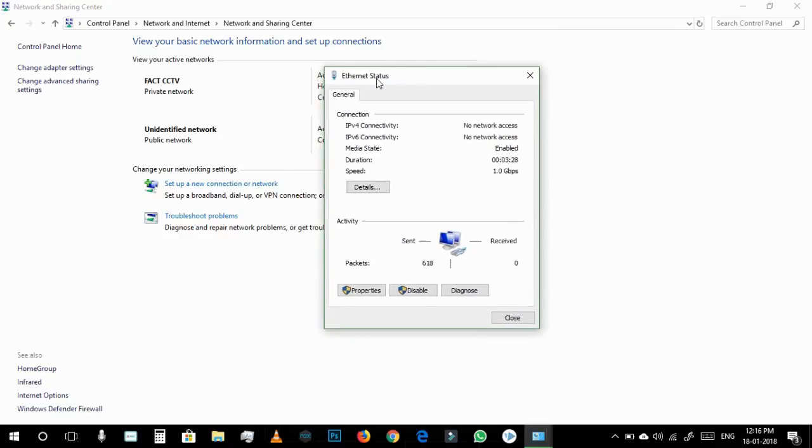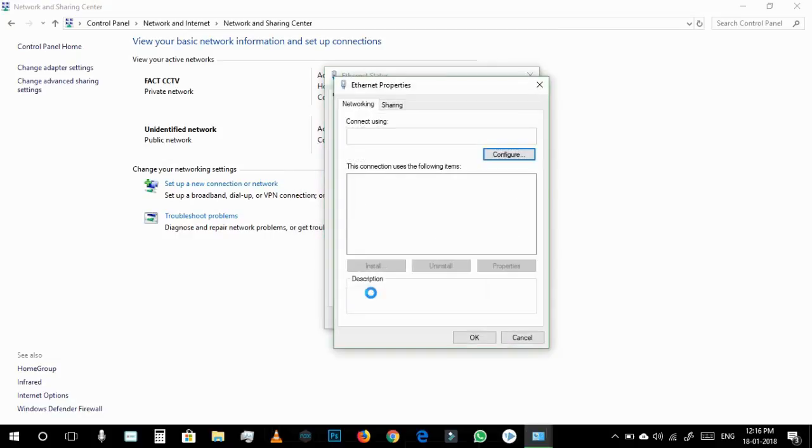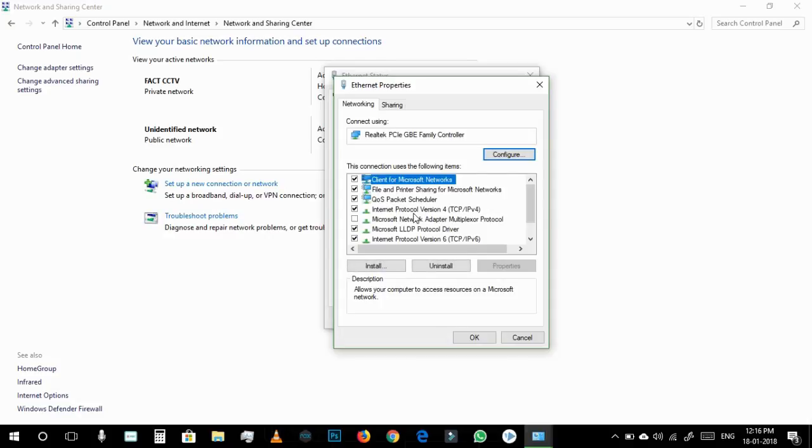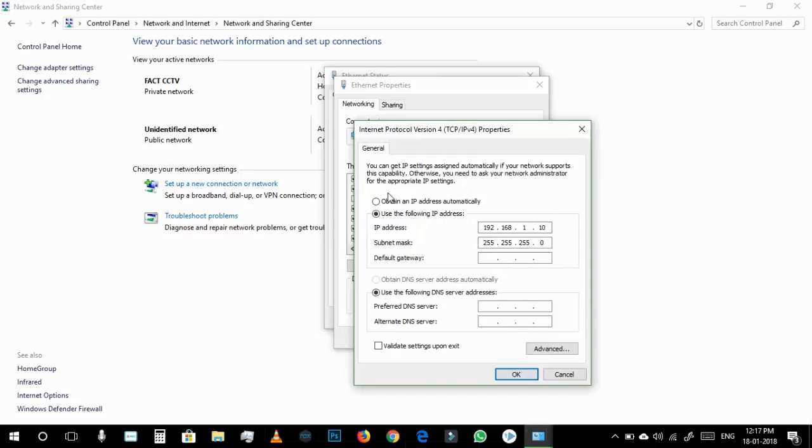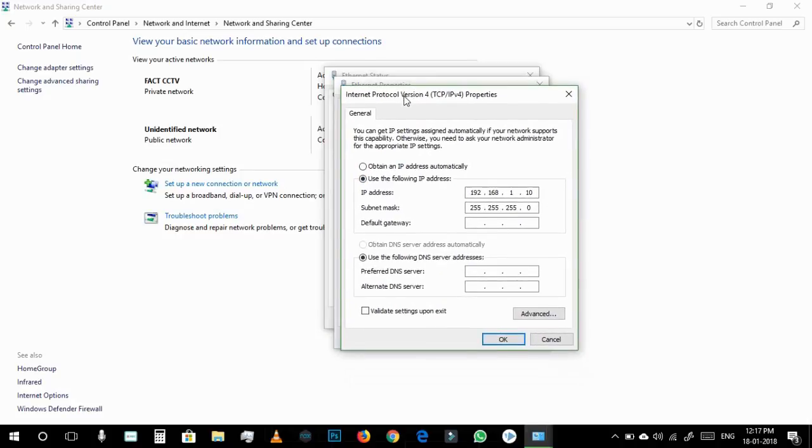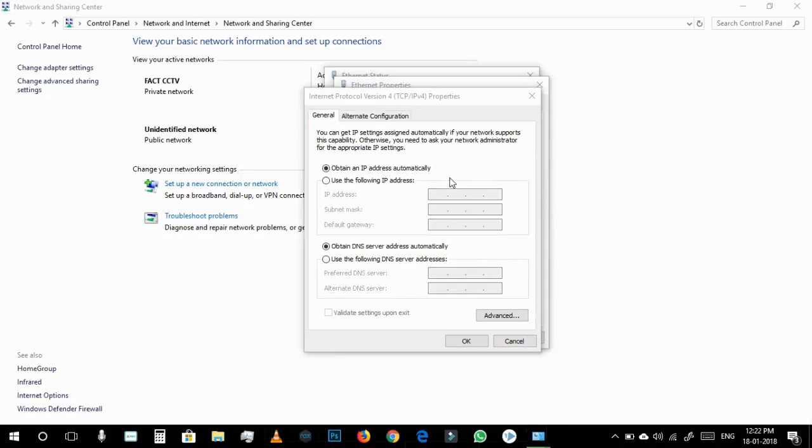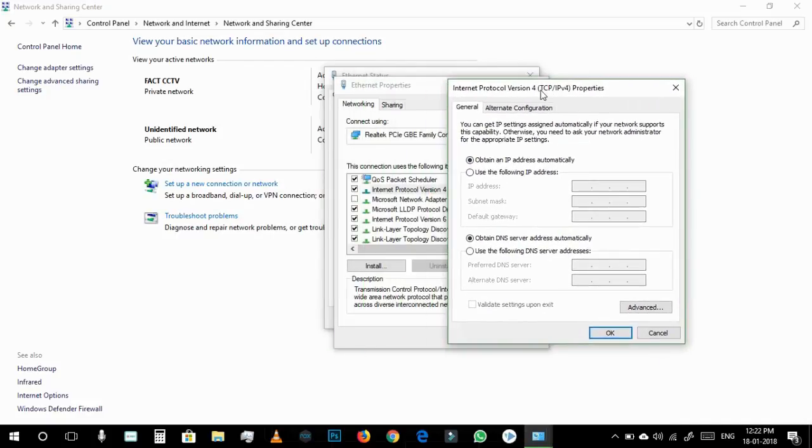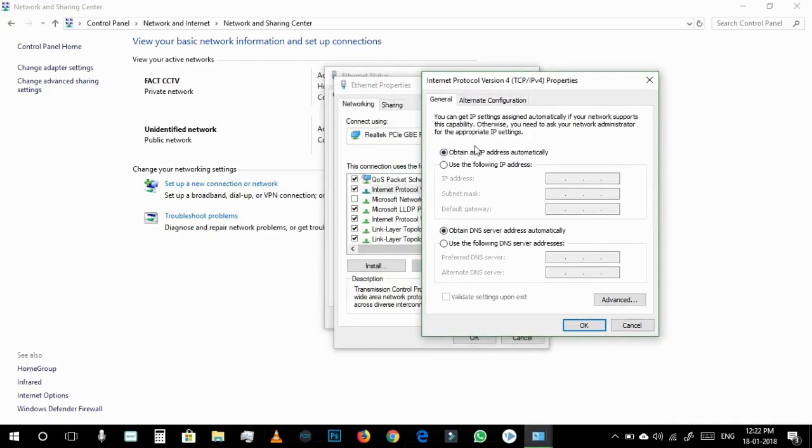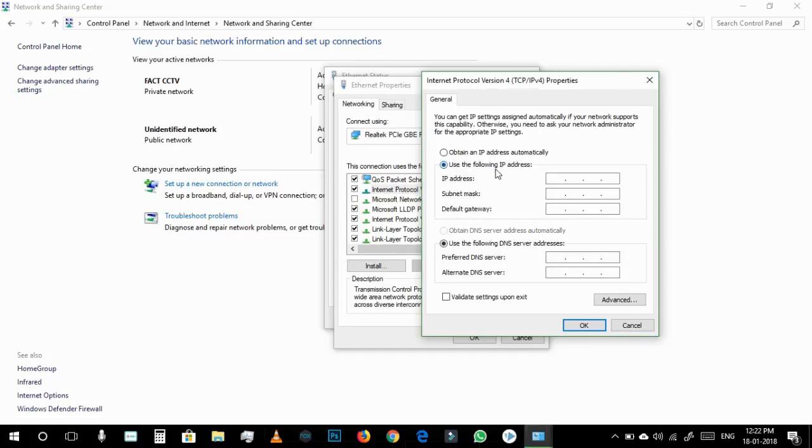And then you will find this window, you have to go to the Properties and here you will find Internet Protocol Version. You have to double-click it and you will get this pop-up. By default you will see this type of setting.